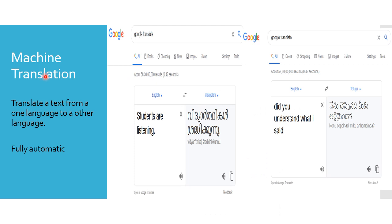Machine translation involves translating text from a source language to a target language, and this process is fully automatic. Here we see a snapshot of Google Translator. Using Google Translator, we can communicate in non-native languages.